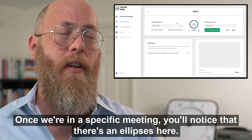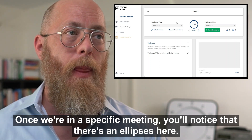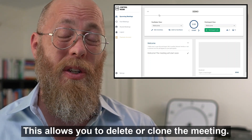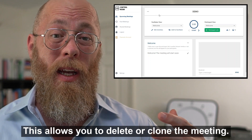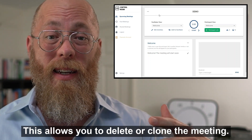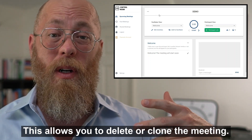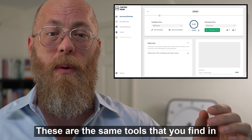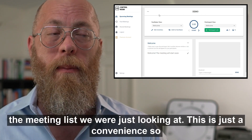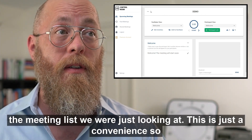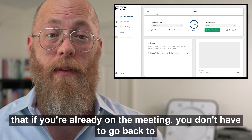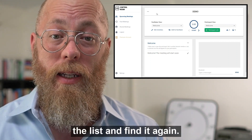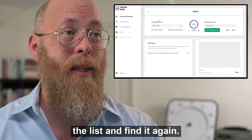Once we're in a specific meeting, you'll notice there's an ellipses here. This allows you to delete or clone the meeting. These are the same tools you find in the meeting list — it's just a convenience so that if you're already on the meeting you don't have to go back to the list and find it again.